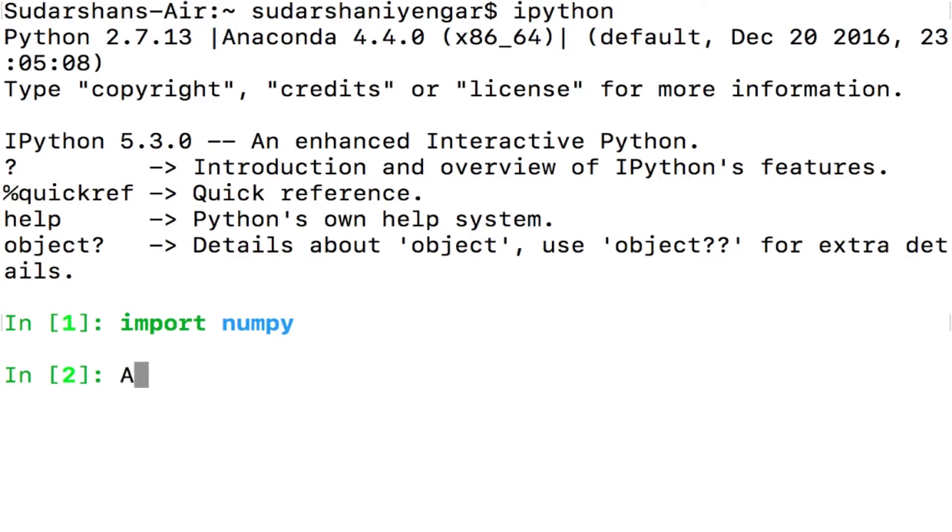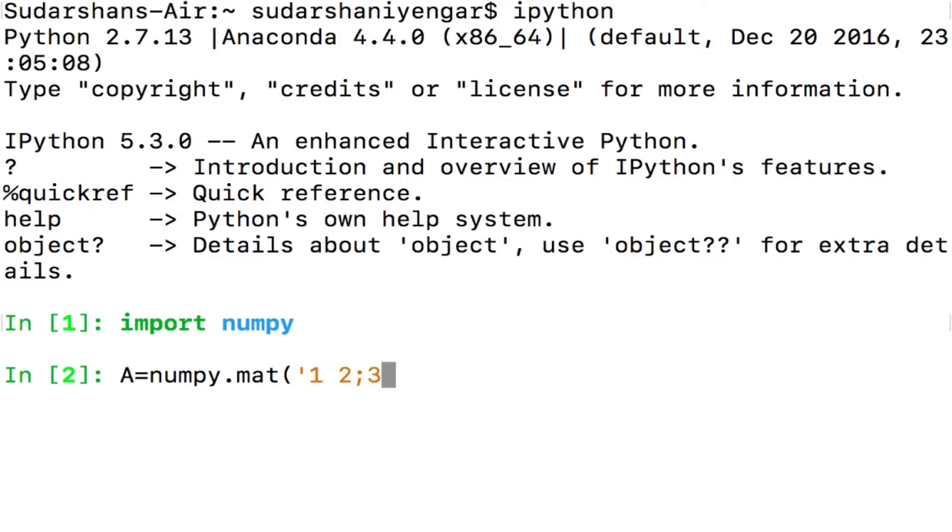How do you declare a matrix? You simply say A equals numpy.mat and then you write down your matrix in the form of the first row followed by a semicolon and then the second row.